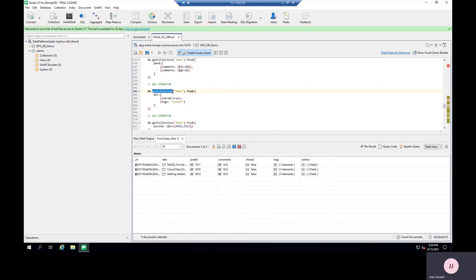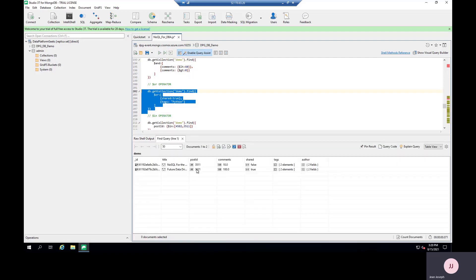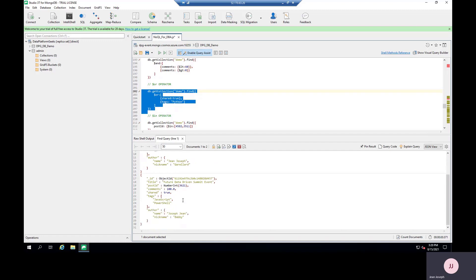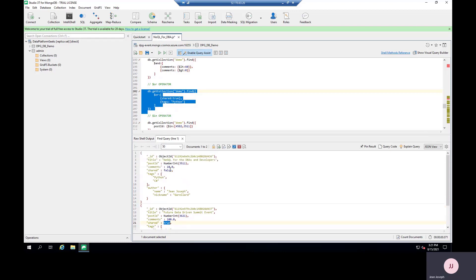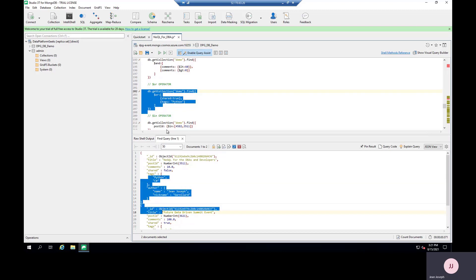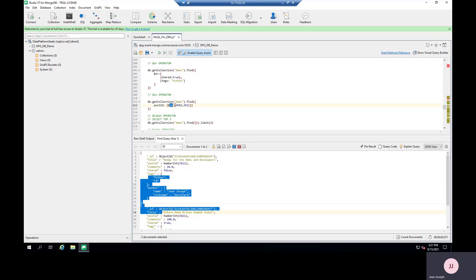To select the top three records, use db.demo.find({}, {}).limit(3) — leave the filter and projection empty to return all fields, then limit to 3. To skip records, chain .skip(2) to skip the first two. One important note: if you're migrating from MongoDB to Azure Cosmos DB with MongoDB API, they do not support all operations — for example, sorting may fail. You need to check the Microsoft documentation to confirm which commands are supported.